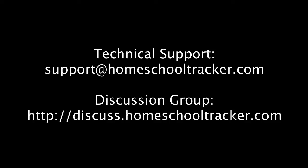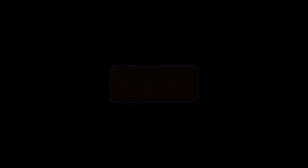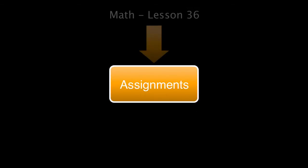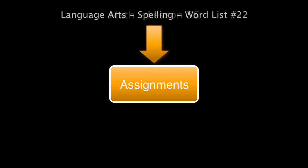Now, let's get started by reviewing the basic elements of HST Online. Assignments are the schoolwork tasks we give our children to complete, such as a math lesson or a word list for spelling.